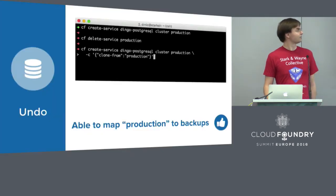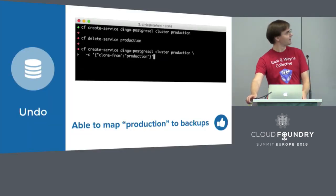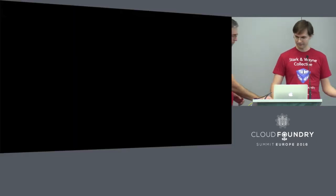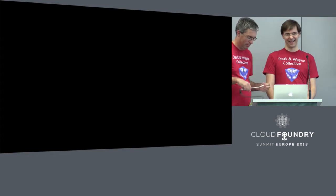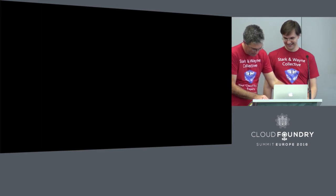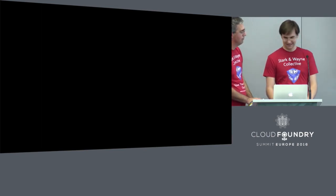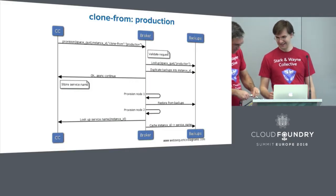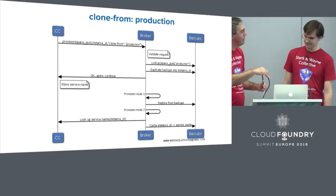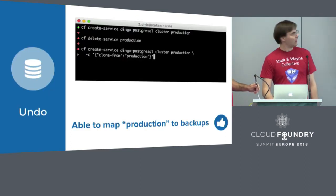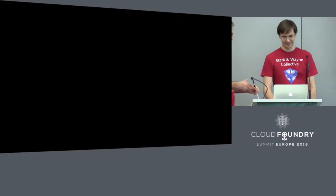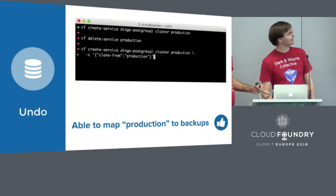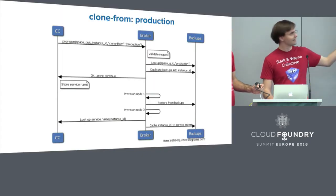In the meantime, Cloud Controller, because we indicated that we're doing an asynchronous creation, the Cloud Controller persists its knowledge of the instance into the CCDB so that once the creation of the cluster is completed, we can then look up the name for that instance ID and persist that with the backups so that we have a reference between the name of the service and the backups that we've created.